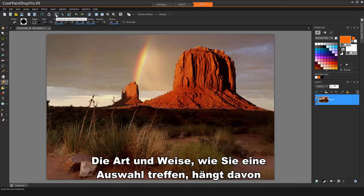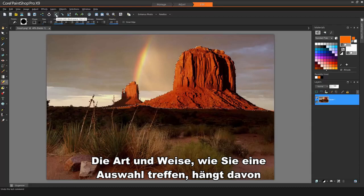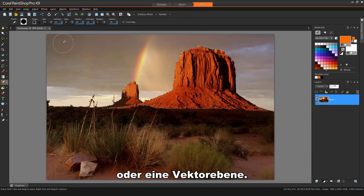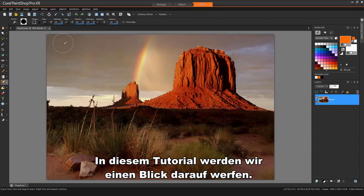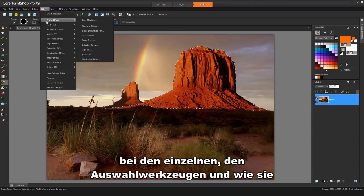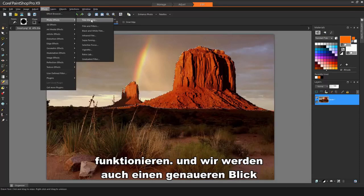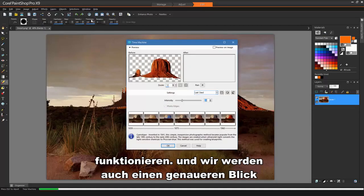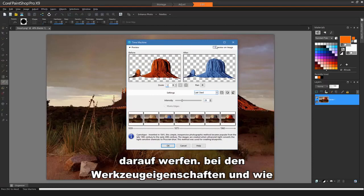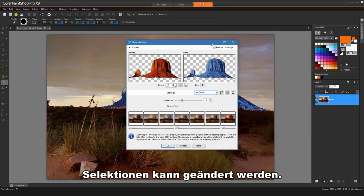The way you make a selection will depend on whether you are working on a raster layer or a vector layer. In this tutorial, we'll be taking a look at the individual selection tools and how they work, and we'll also be taking a closer look at the tool properties and how selections can be modified.